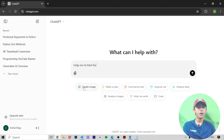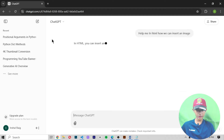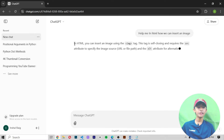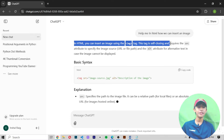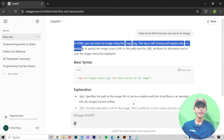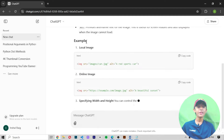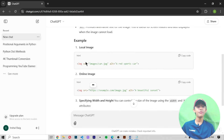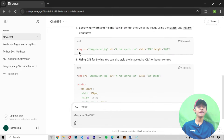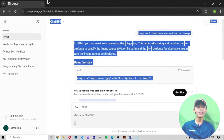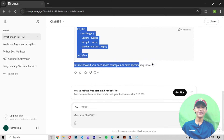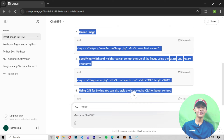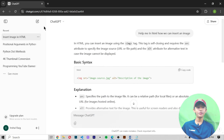I clicked on the code option and typed a prompt asking in HTML how we can insert an image. When I pressed Enter, ChatGPT gave me a response: in HTML you can insert an image using the image tag, which is self-closing and requires specific attributes. It gave me the syntax, explanation, and examples — with local image and online image examples. Here you can see all the things it tells me.